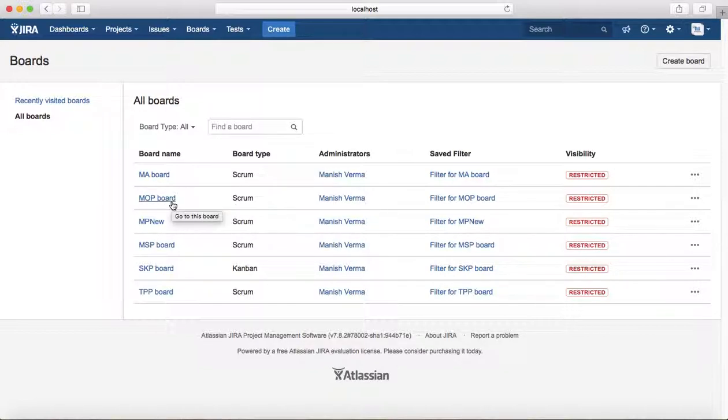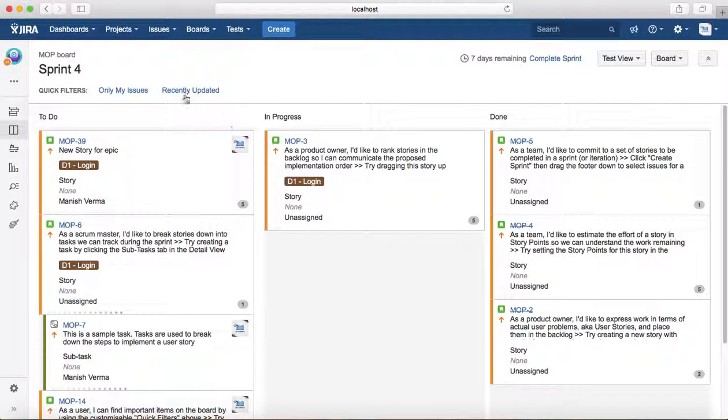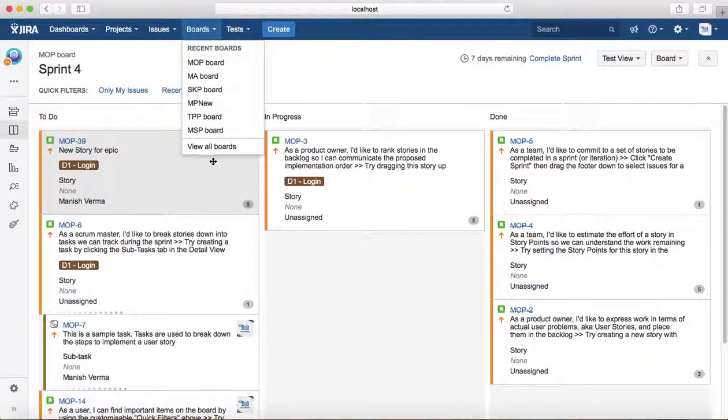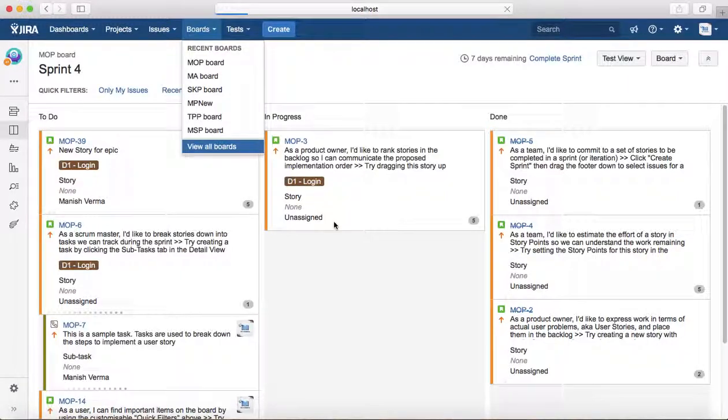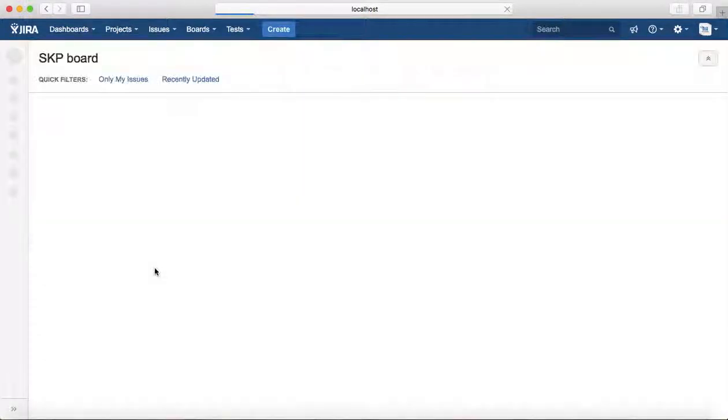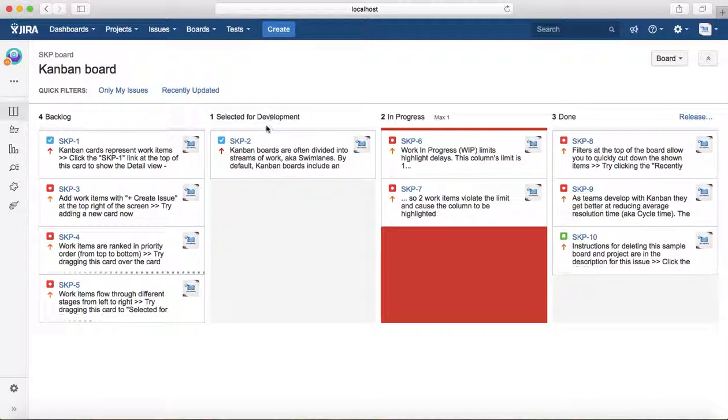For example, I want to look at details of the MOP project board, so you can click on MOP project board and it will open the board for the MOP project. You can see the sample Kanban board as well, the SKP board. That's the Kanban board which has a backlog, then selected for development, in progress, and done.